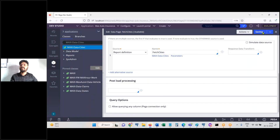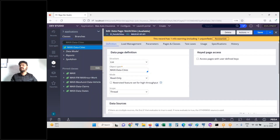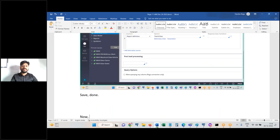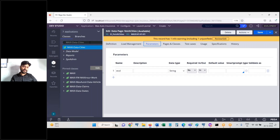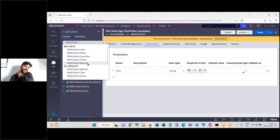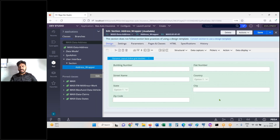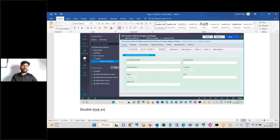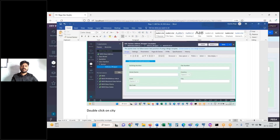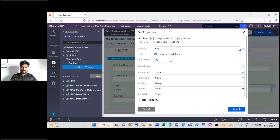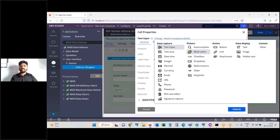Select the option 'pass current parameter page'. Save — completed. This is about creating a data page and passing the parameter page from the data page to the report definition rule. Now open the address section — use Live UI to open it. Locate the city field.